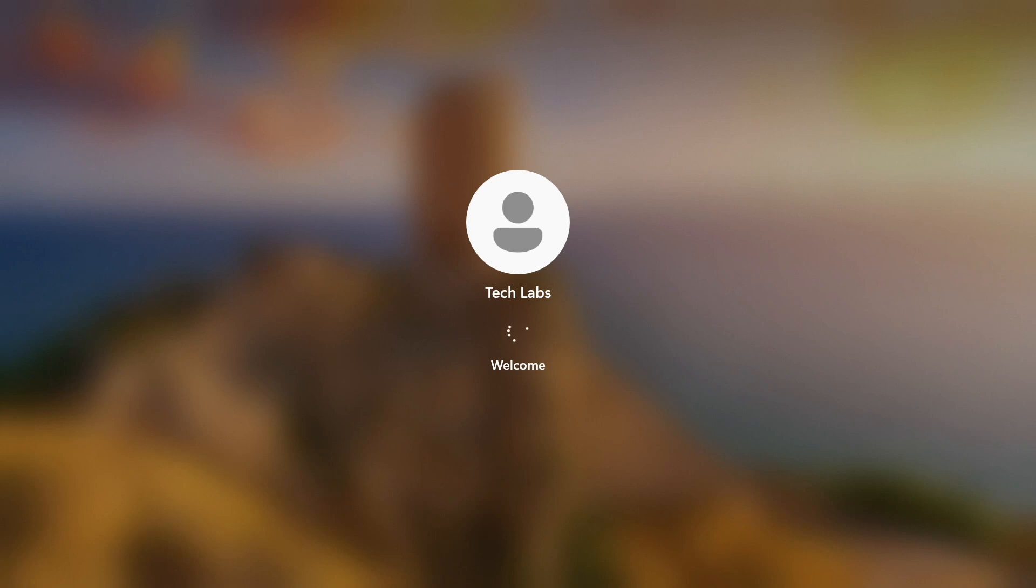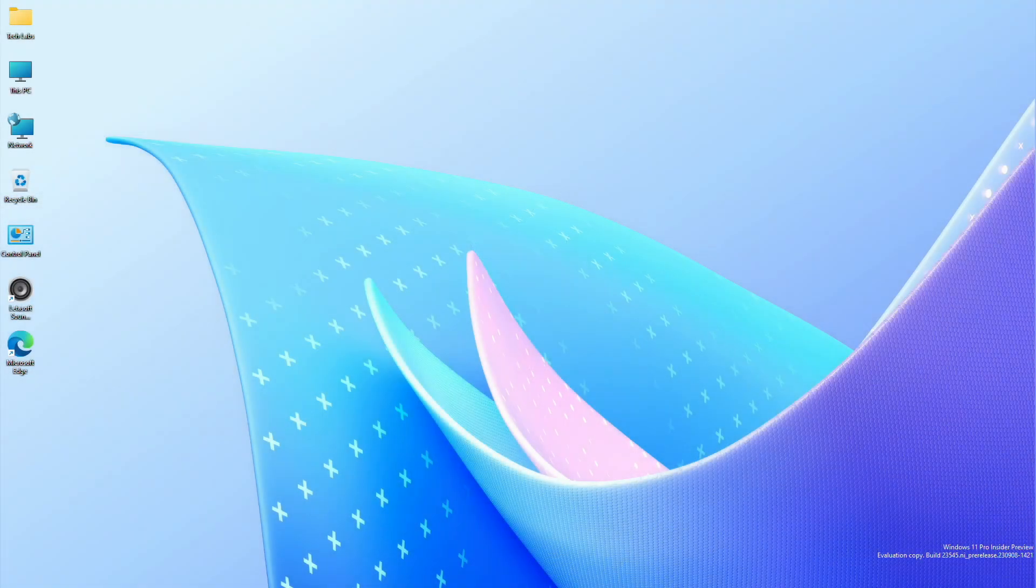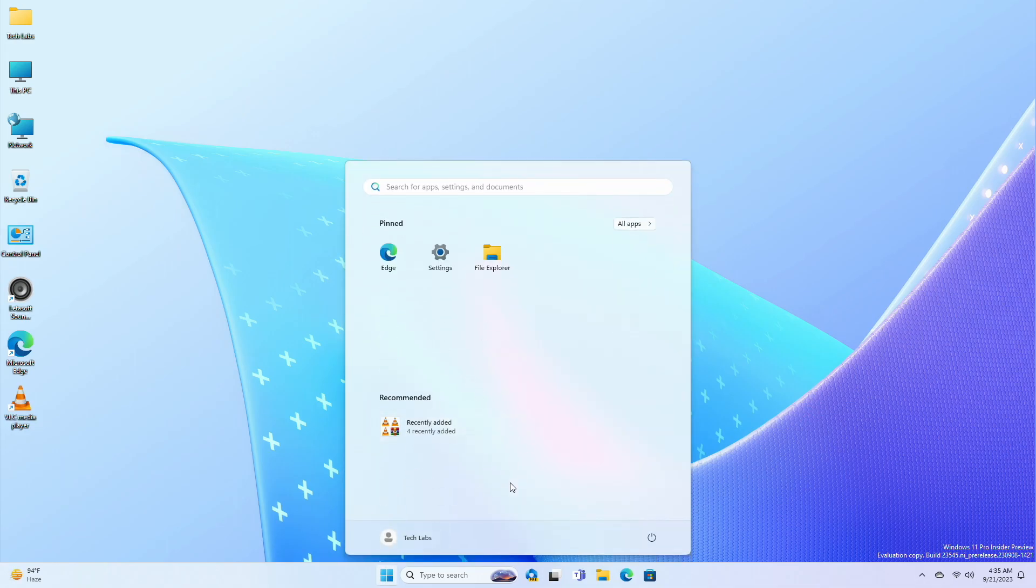And now after restarting, you'll have the new group files feature in the Start Menu. You'll notice this feature if you have installed any apps recently.